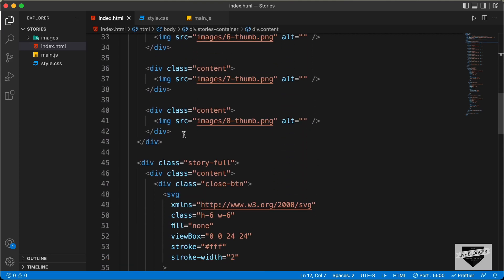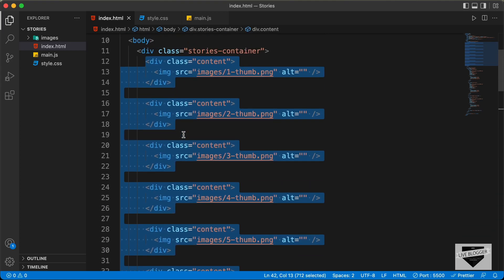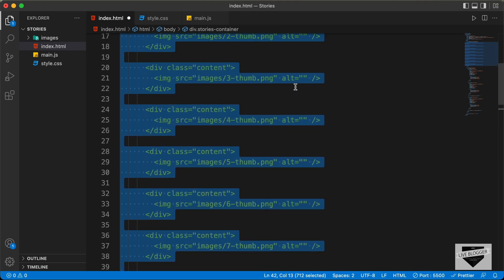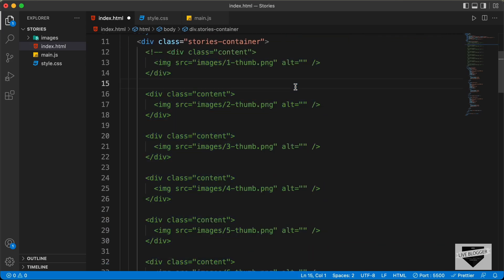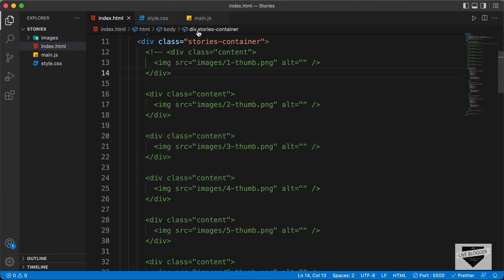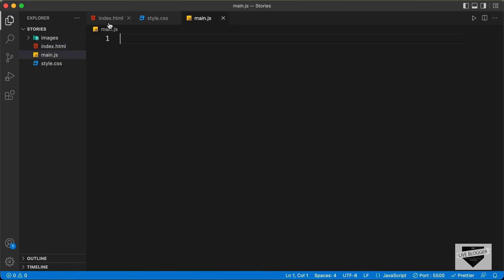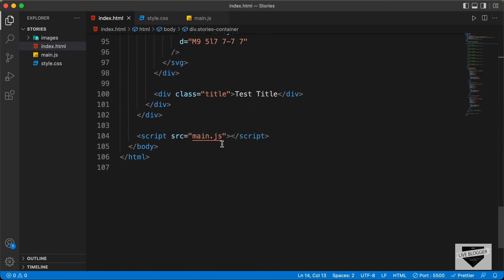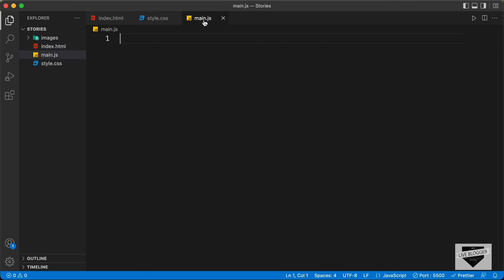Now let's go ahead and comment all this code. I'll press Command+Forward Slash or Control+Forward Slash, and we can see that all this code has been commented. If we go back to our stories container, we have this empty stories container now. What we will do is display all the stories dynamically using JavaScript. Let's go to the main.js file — we have already linked it in index.html. Let's start by creating an array, so let's type const and name the array allStories.